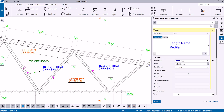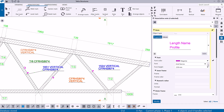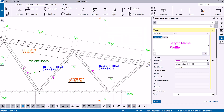To modify the font properties for the whole note, click the editor background. You can modify the associative note font color, type, and height. To modify the font properties for a single element, click the element in the editor.